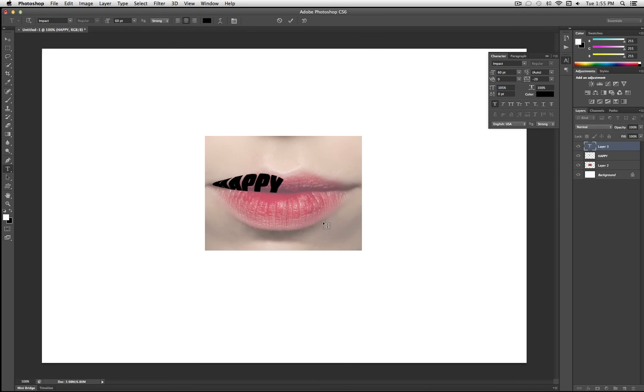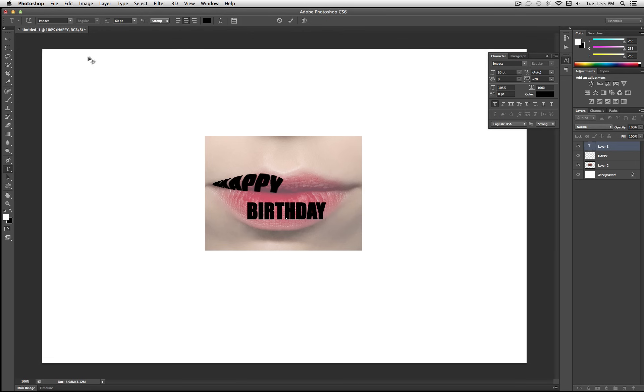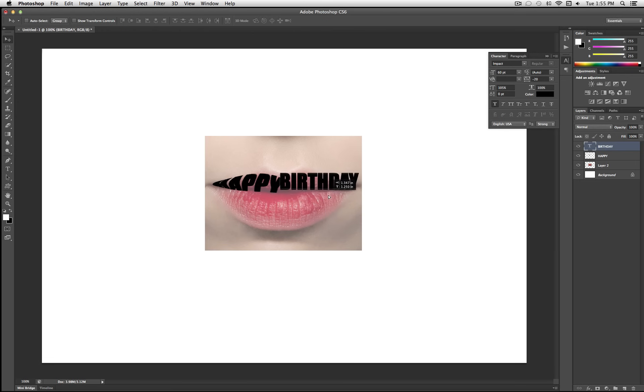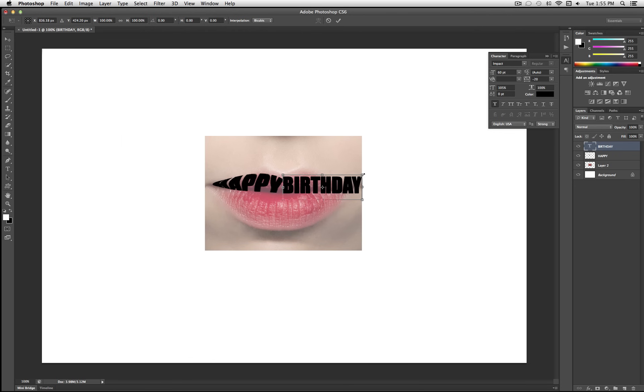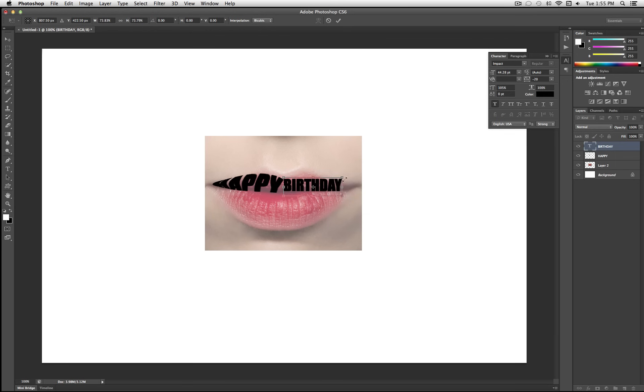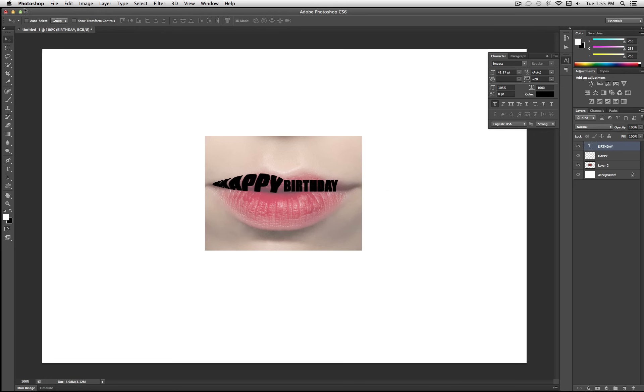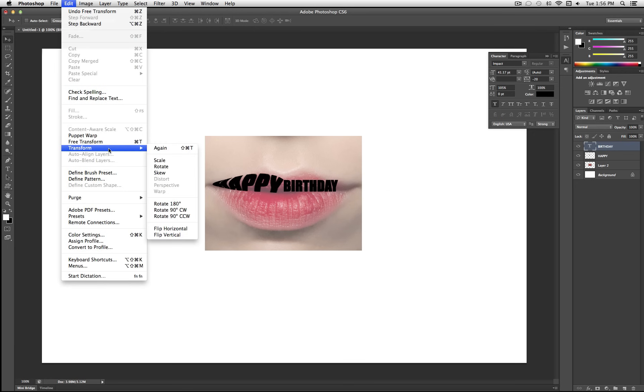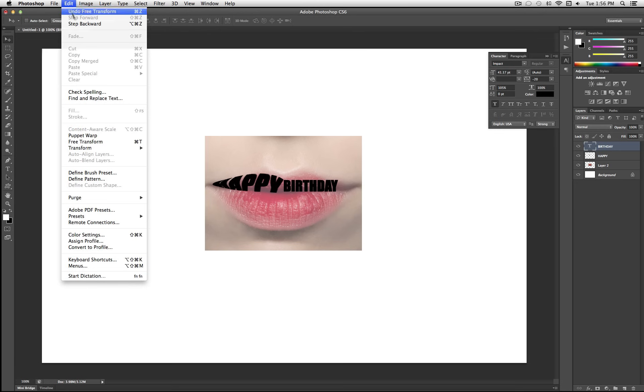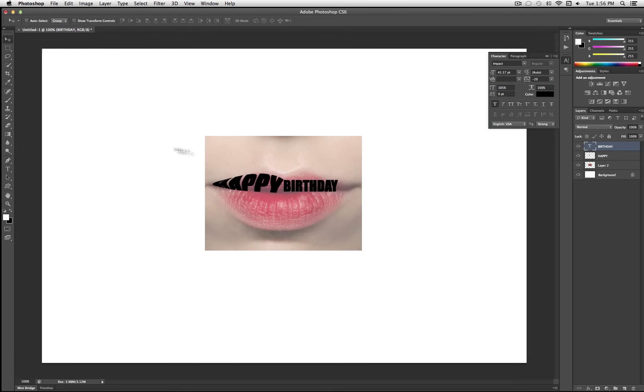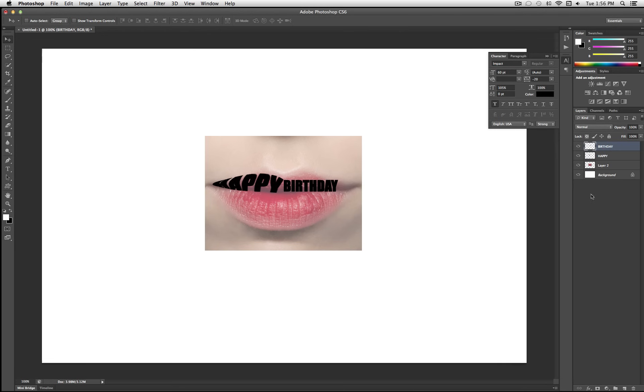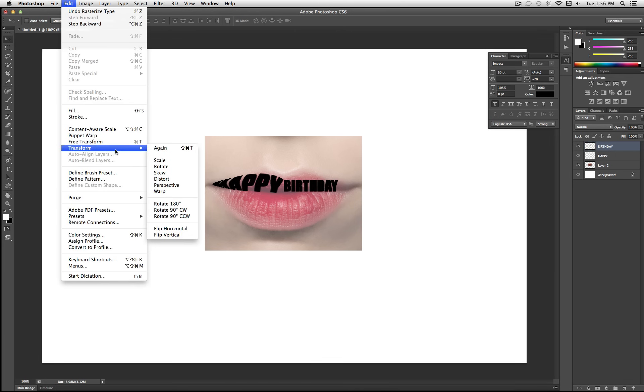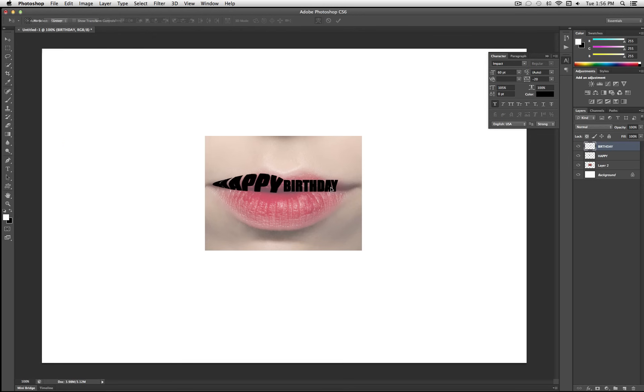And then next, I'm going to click my text tool. Type out birthday. I'm going to use command T, or edit, free transform, hold shift, and shrink it down to be about the right size here. And then I'm going to go to edit, transform. Oops, I forgot. See, I forget too. I have to rasterize it first. You cannot warp it without rasterizing it. So I right-click the layer, rasterize it, and went to edit, transform, warp.